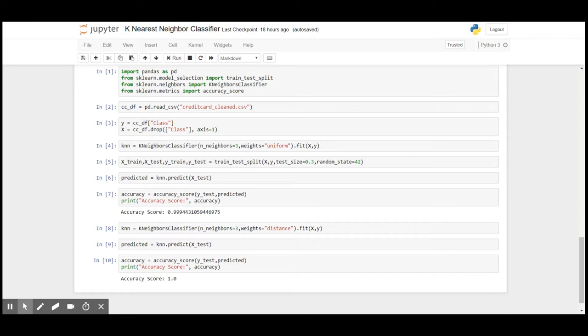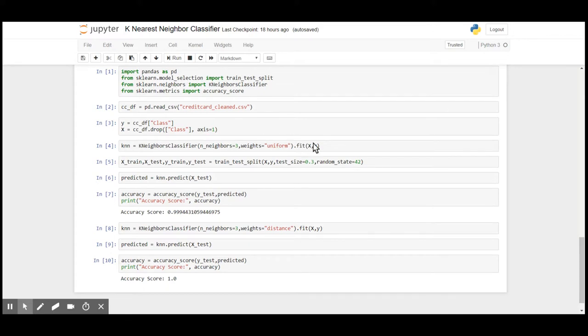We'll be applying the K nearest neighbor classifier on our credit card dataset. As mentioned, there won't be any models, so it doesn't make sense to split the dataset into train or test. So I would be fitting it on the complete dataset.